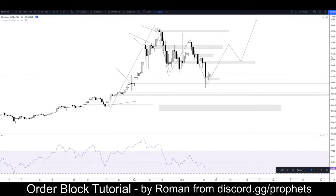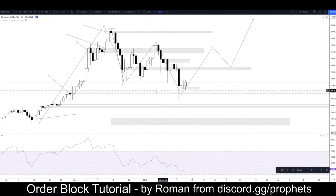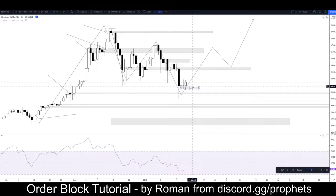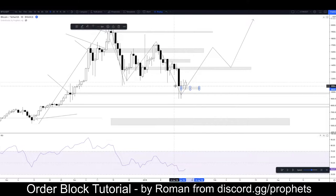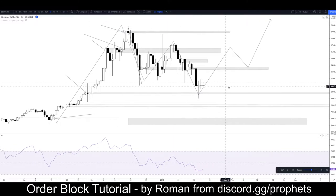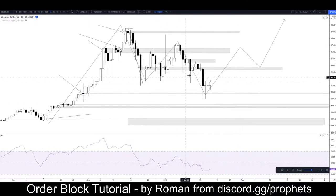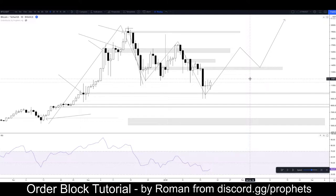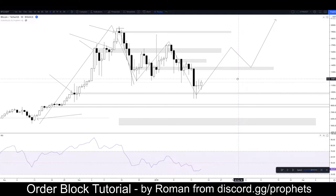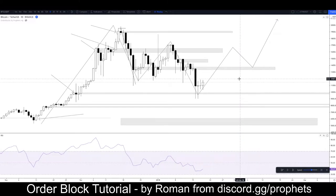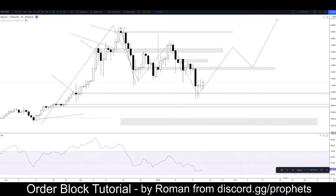Going back to the daily — we'll come off this daily order block. We're expecting a rally off it at least. The four hour is saying to expect a rally. Market structure says expect at least the bearish retest. We'll go from there. Pressing play.